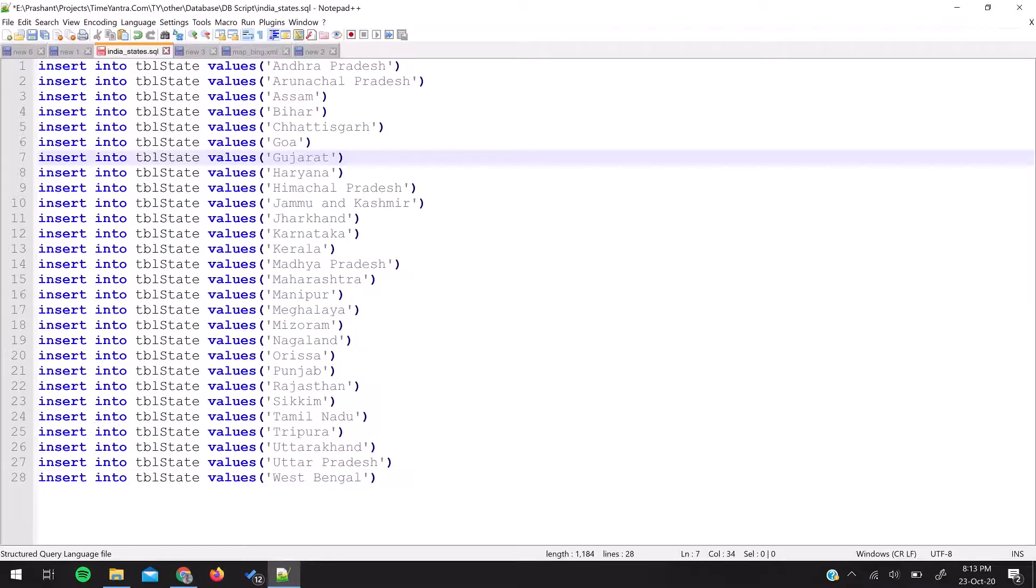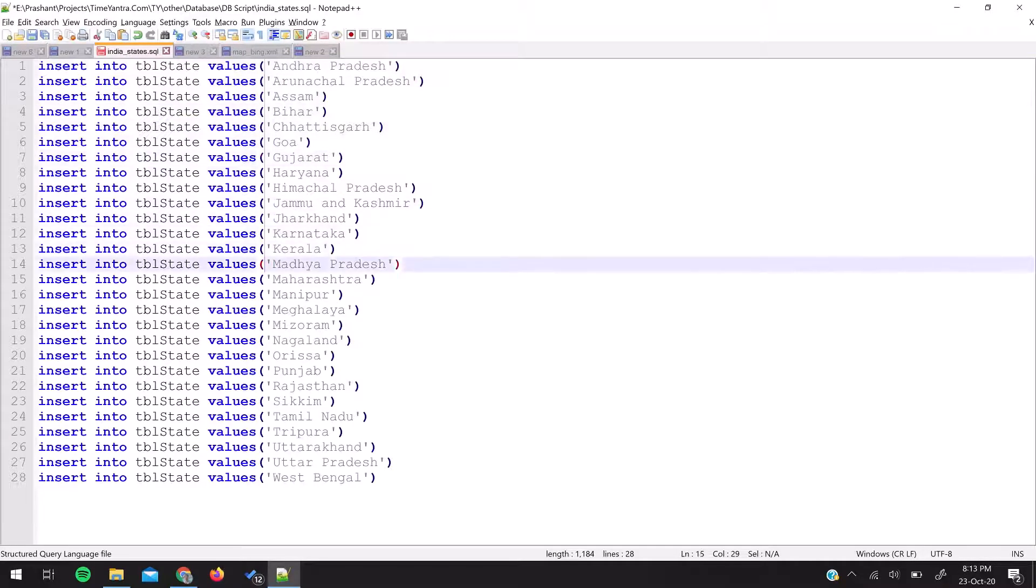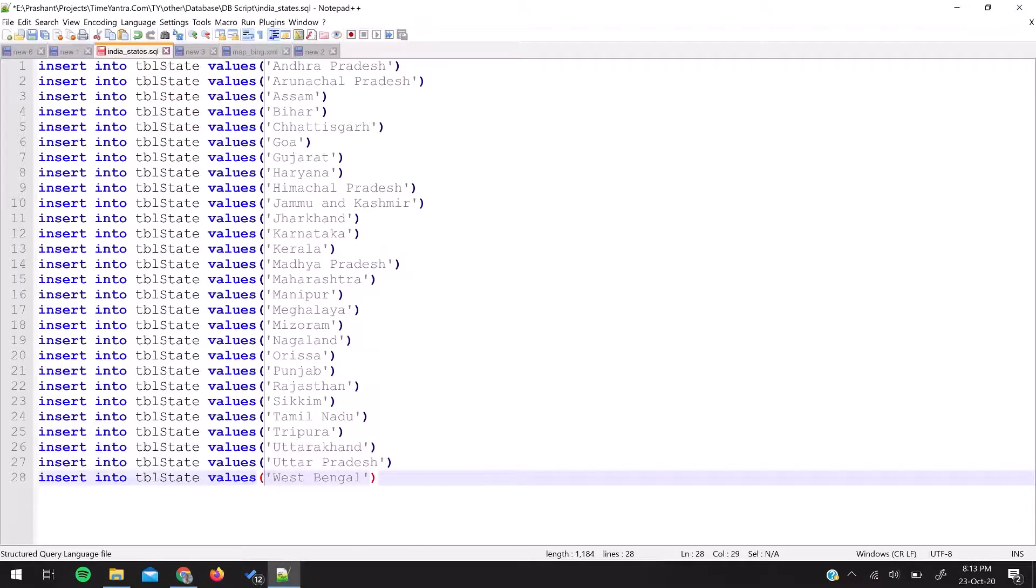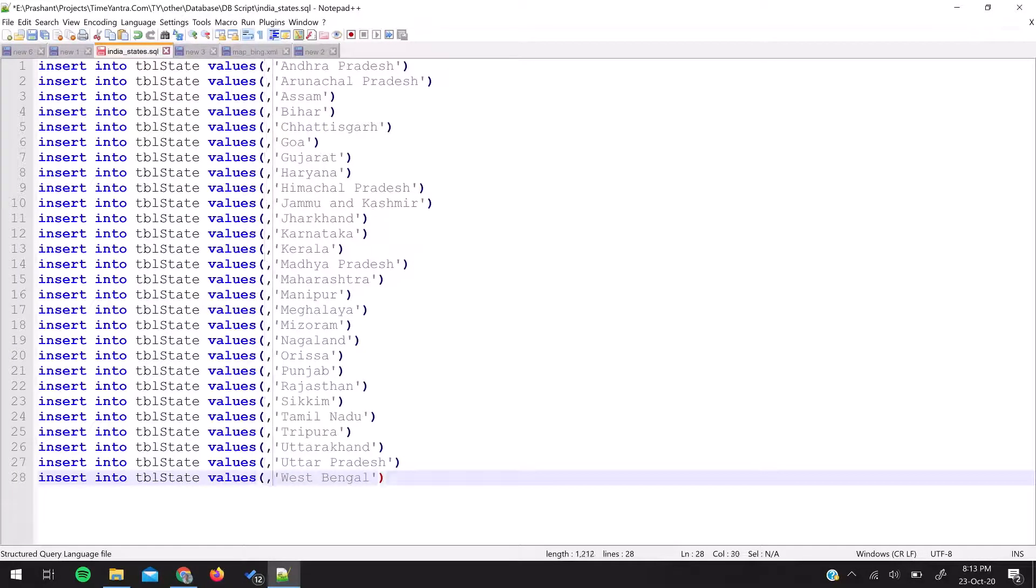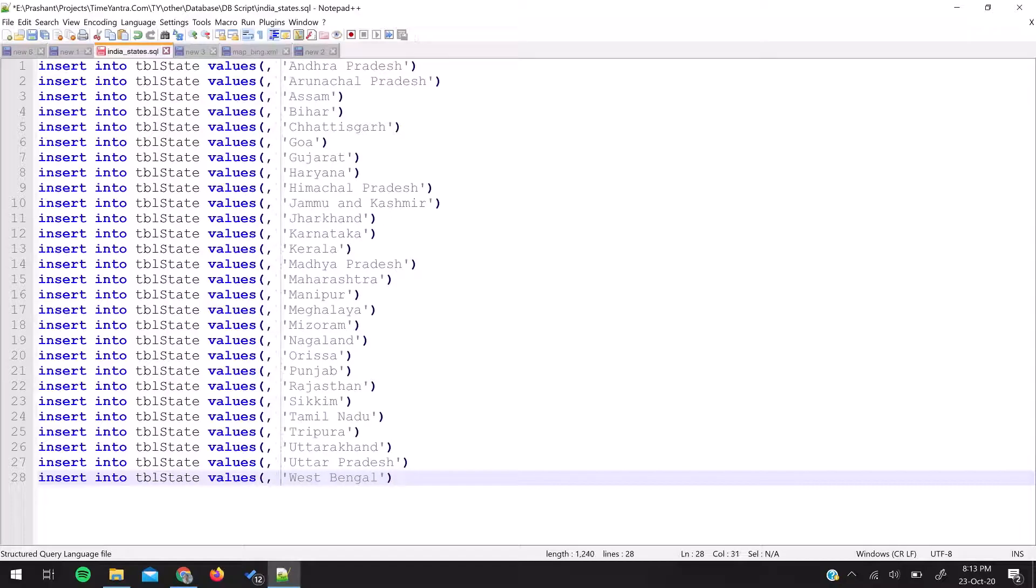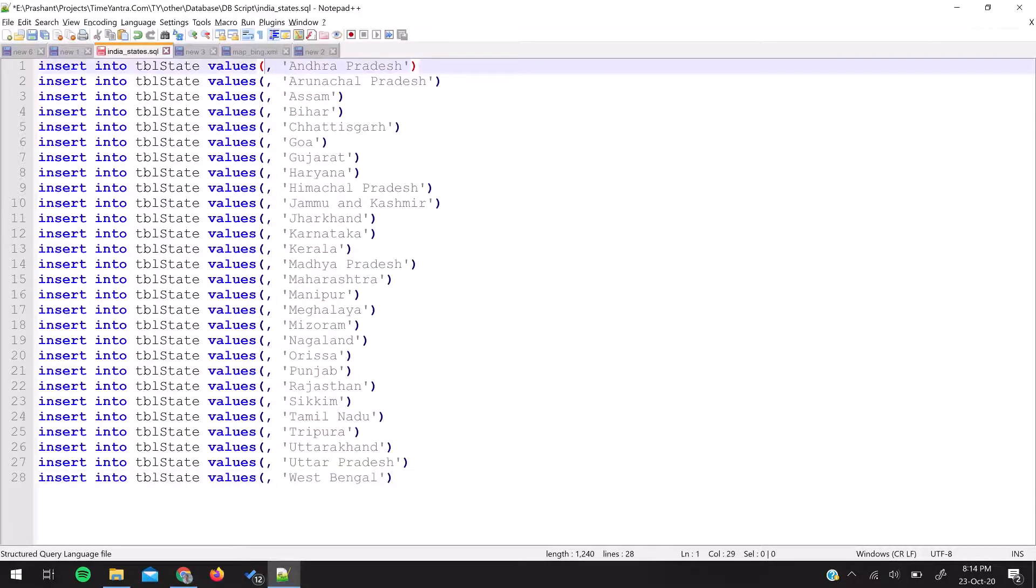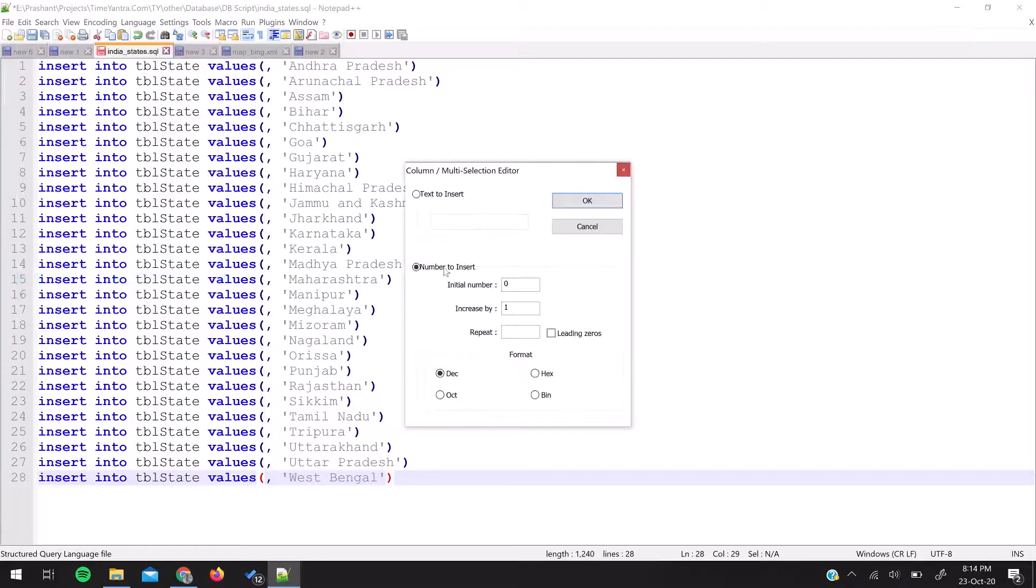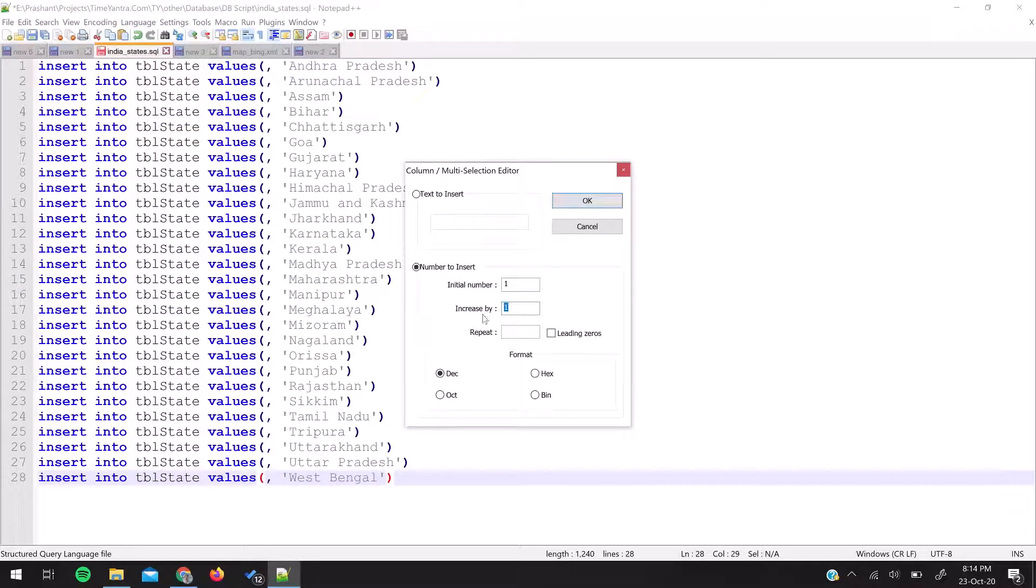The query is prepared like this. Now you want unique numbering, so I'm using column mode to select all the lines. Let's add a comma first, then space, and again go back to the first position. Use column mode again, go to Edit, Column Editor, number to insert is one, increase by one, and OK. I'll leave the leading zero. See how easy it was?